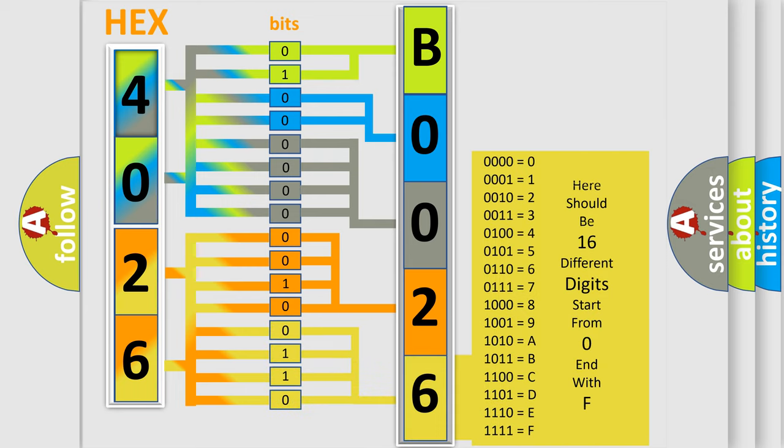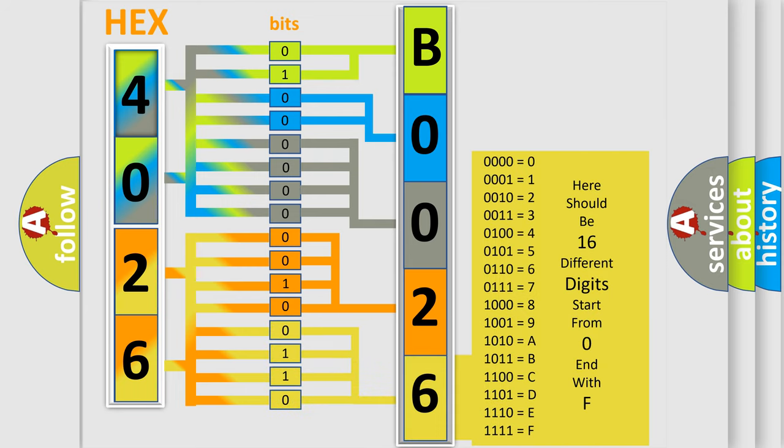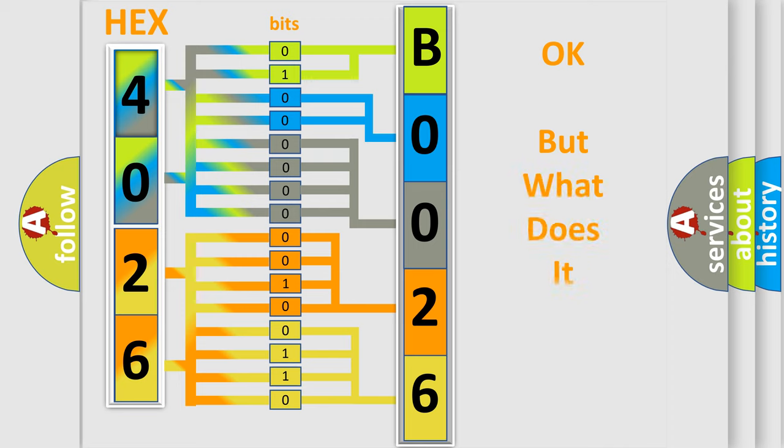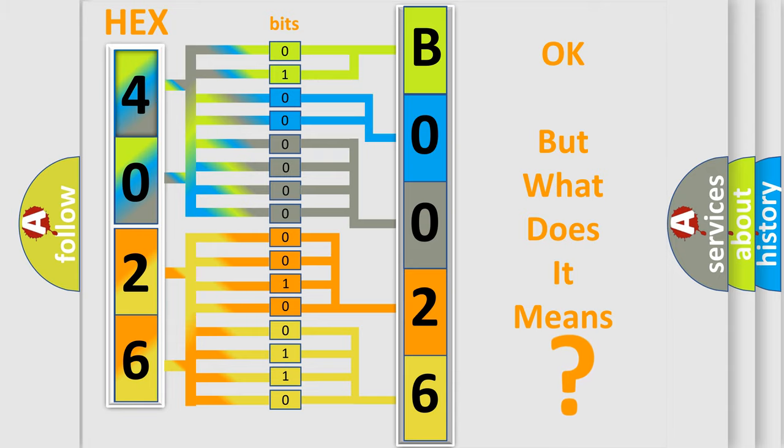We now know in what way the diagnostic tool translates the received information into a more comprehensible format. The number itself does not make sense to us if we cannot assign information about what it actually expresses. So, what does the diagnostic trouble code B0026 interpret specifically?